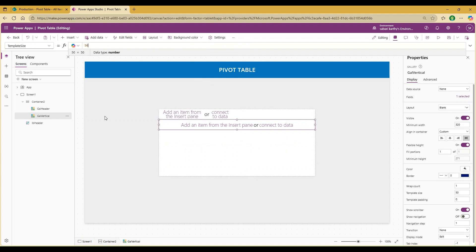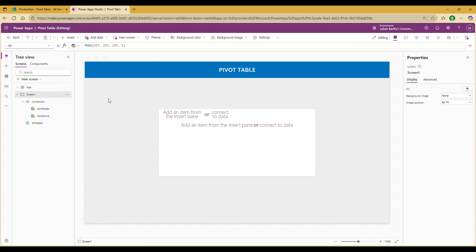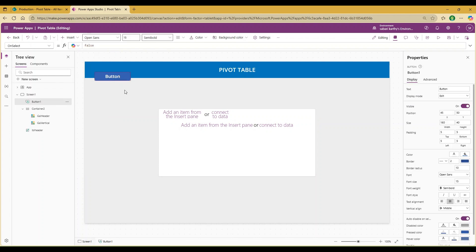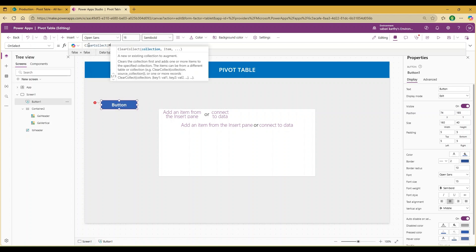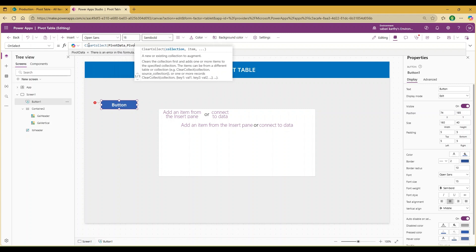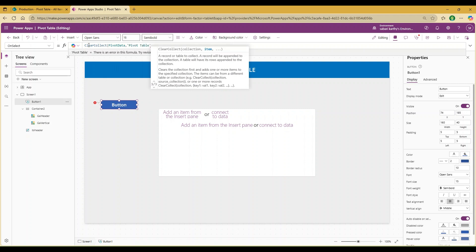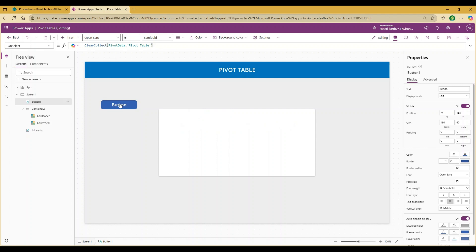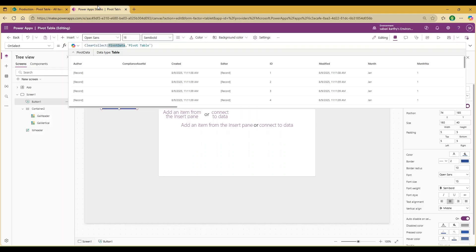Now let's connect to the data source. I would like to add a button and create the data source as a collection to avoid delegation issues. Set the formula to ClearCollect(PivotData, ...) — this pivot data is the complete table. Whenever you click this button, a temporary collection called PivotData will be created containing all data from the SharePoint list.